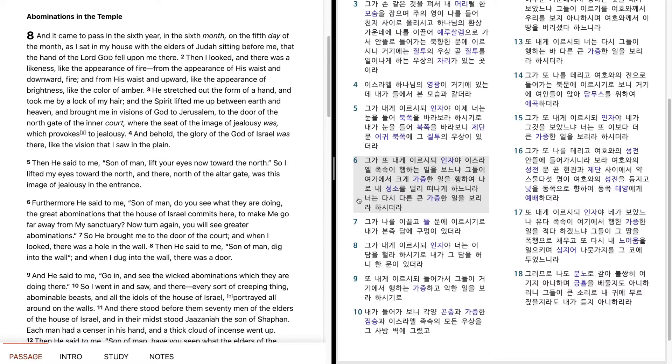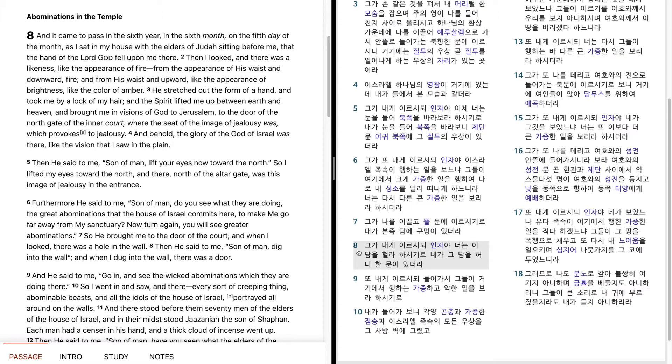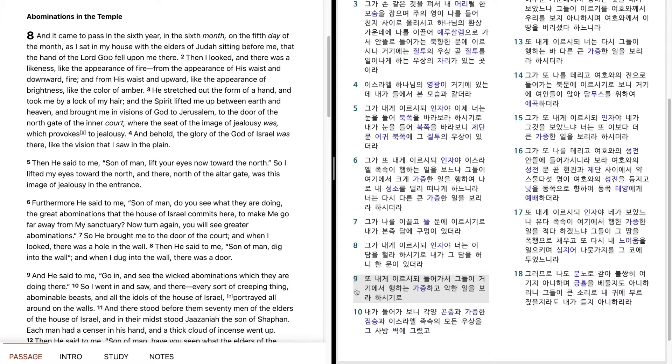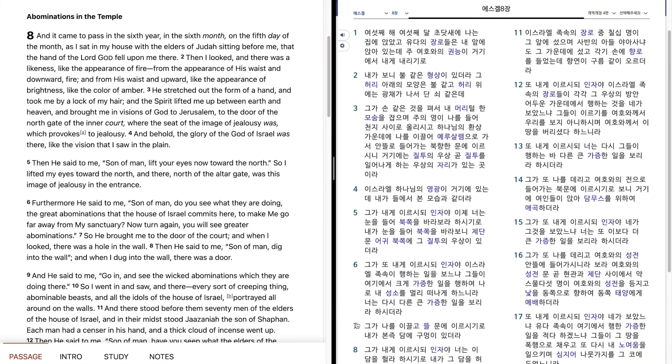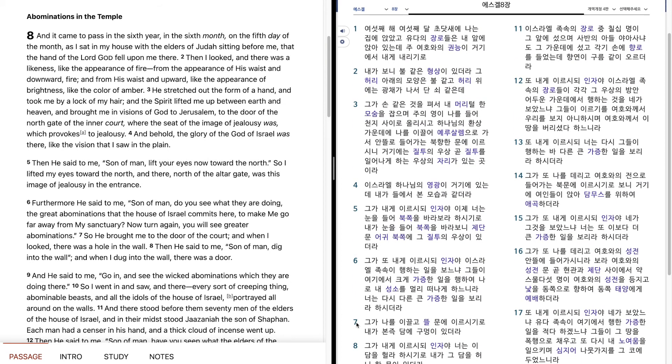So He brought me to the door of the court, and when I looked, there was a hole in the wall. He said to me, Son of man, dig through this wall. So I dug through the wall and found a door. He said to me, Go in and see the abominable and evil things they are doing there. So I went in and saw various insects, abominable beasts, and all the idols of the house of Israel drawn on the walls all around.